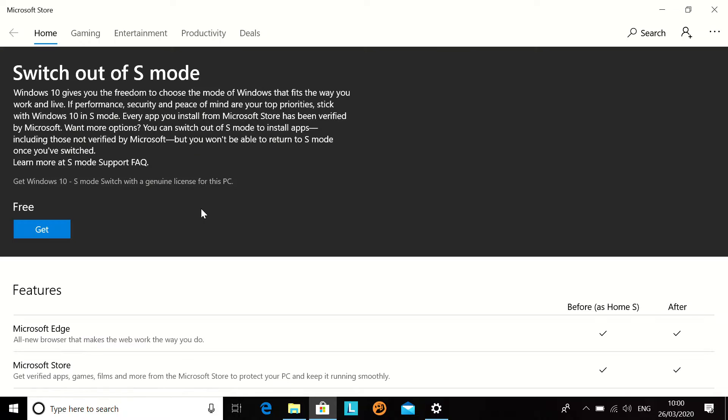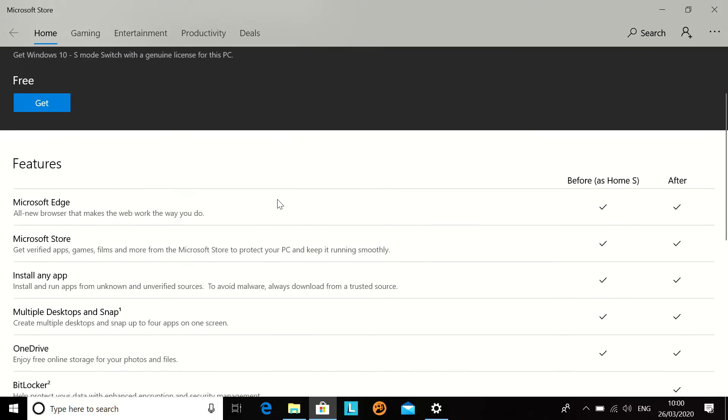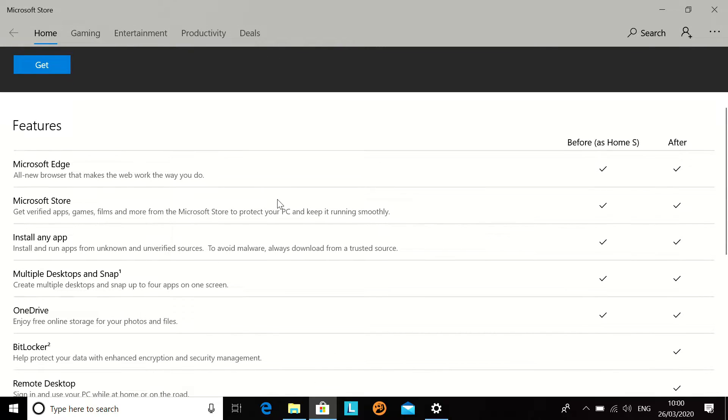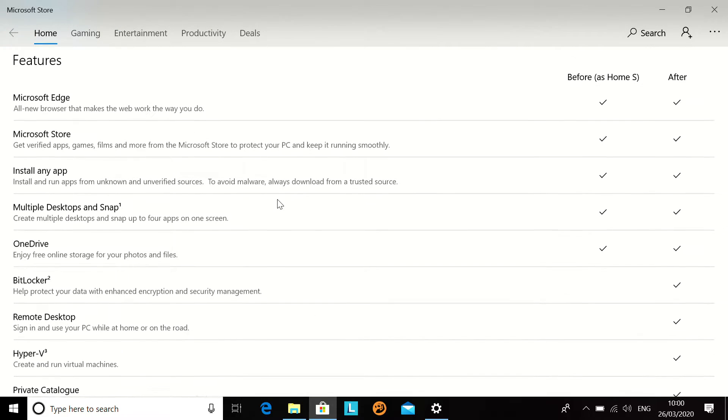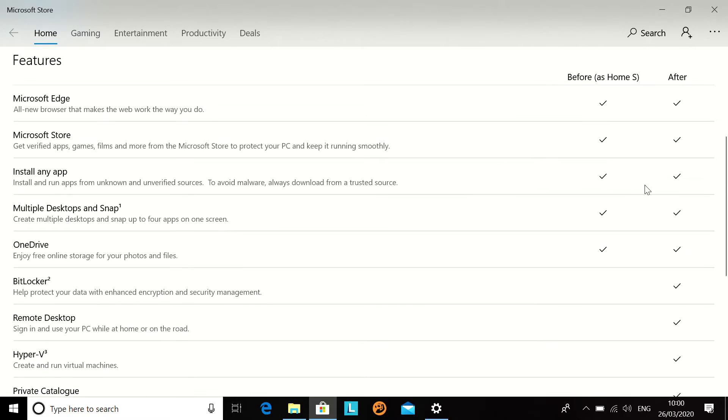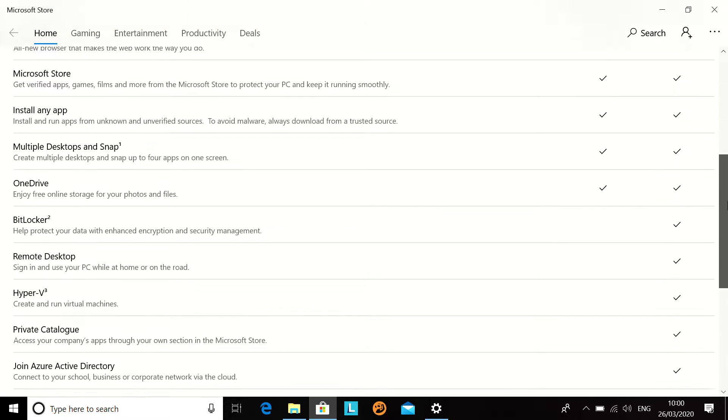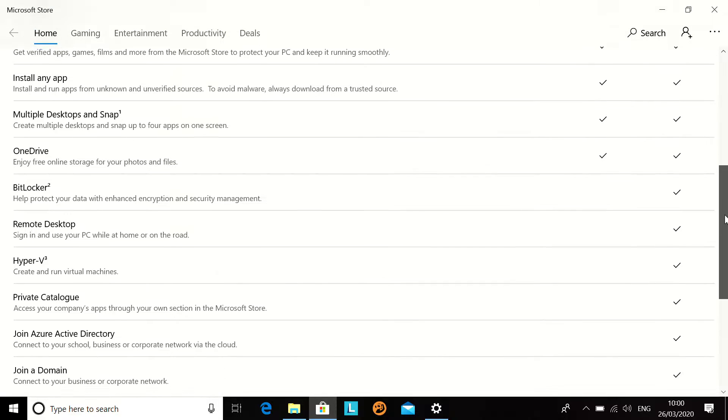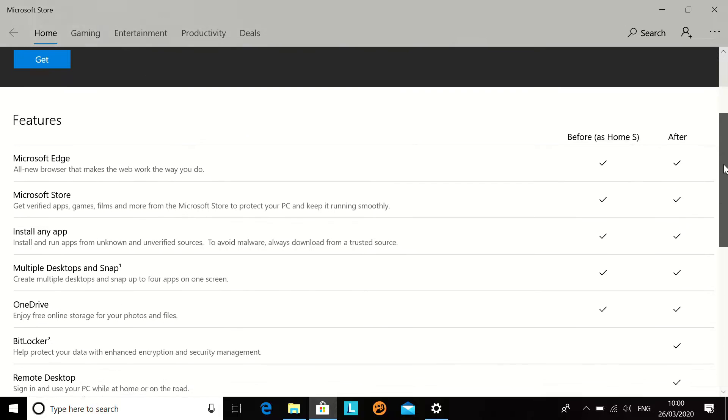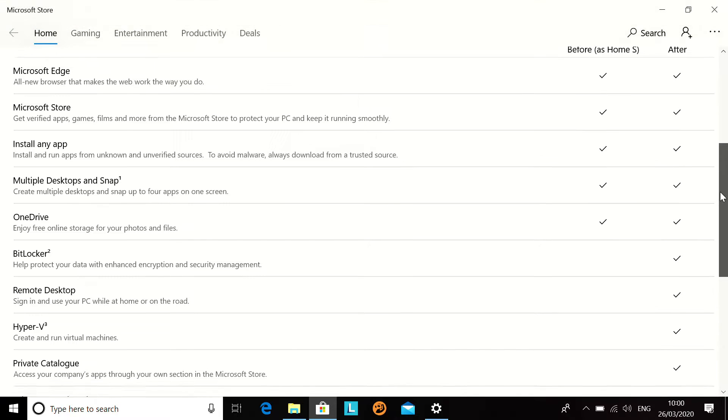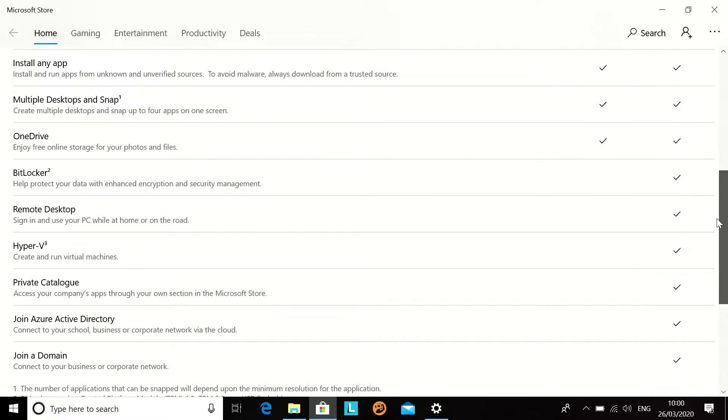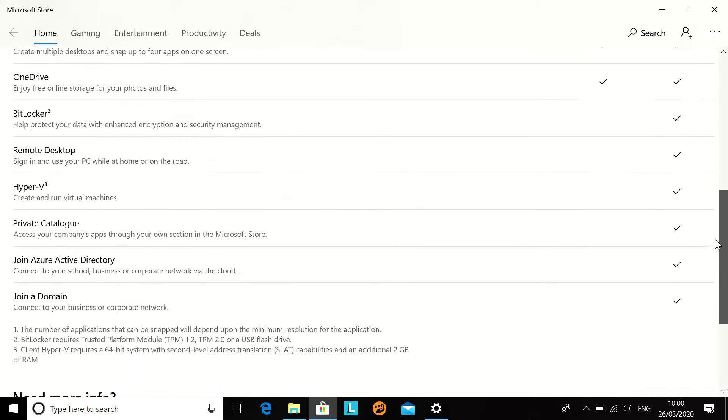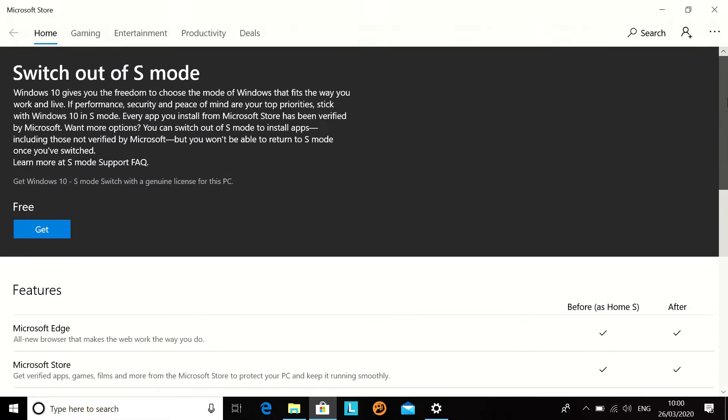This machine is not currently set up with a Microsoft account, but we'll see here, switch out of S mode. This page gives us the benefits and negatives of doing so, showing what we gain the ability to do being out of S mode and access to various different features.